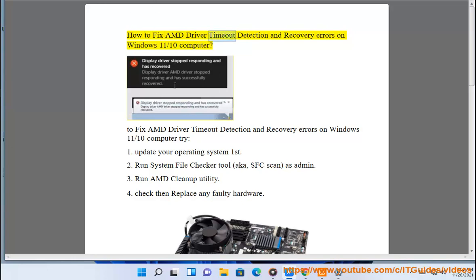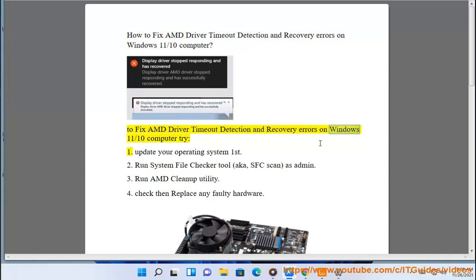How to fix AMD driver timeout detection and recovery errors on Windows 11. To fix AMD driver timeout detection and recovery errors on Windows 11, try the following steps.